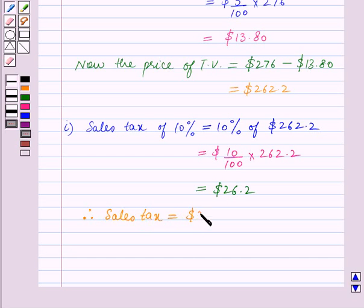The sales tax comes to $26.28. This is the answer for Part 1.